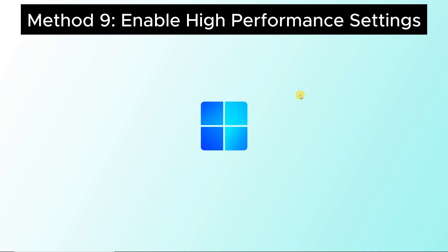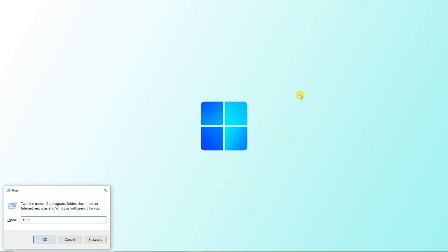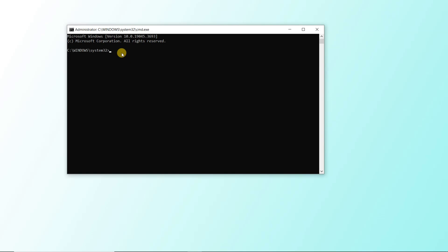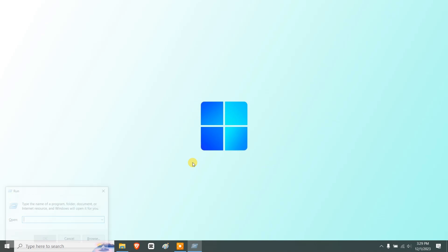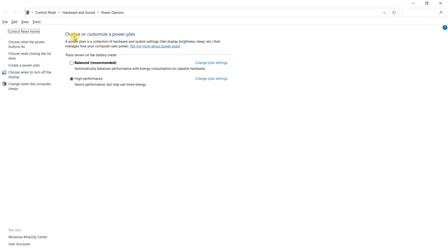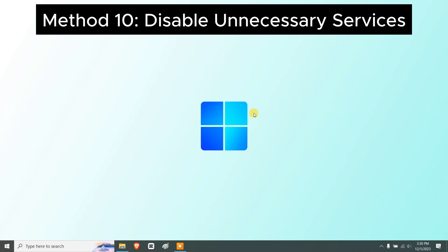To enable the High Performance power setting, press Windows + R, type cmd, and press Ctrl + Shift + Enter to launch Command Prompt with administrative privileges. Type the command: powercfg /s SCHEME_MIN and press Enter, then type exit. Then press Windows + R, type powercfg.cpl, and you'll see the settings are now set to High Performance.